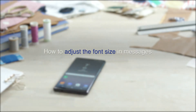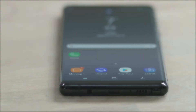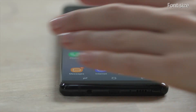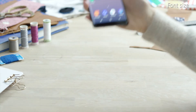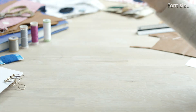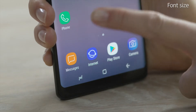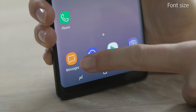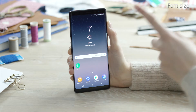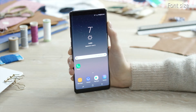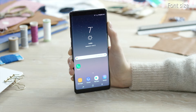Welcome! The Messages app makes it easy to communicate with anyone by using SMS, MMS and more. It lets you send and receive messages, pictures, videos and audio to and from other phones or email addresses. In this video we will show you how to adjust the font size.